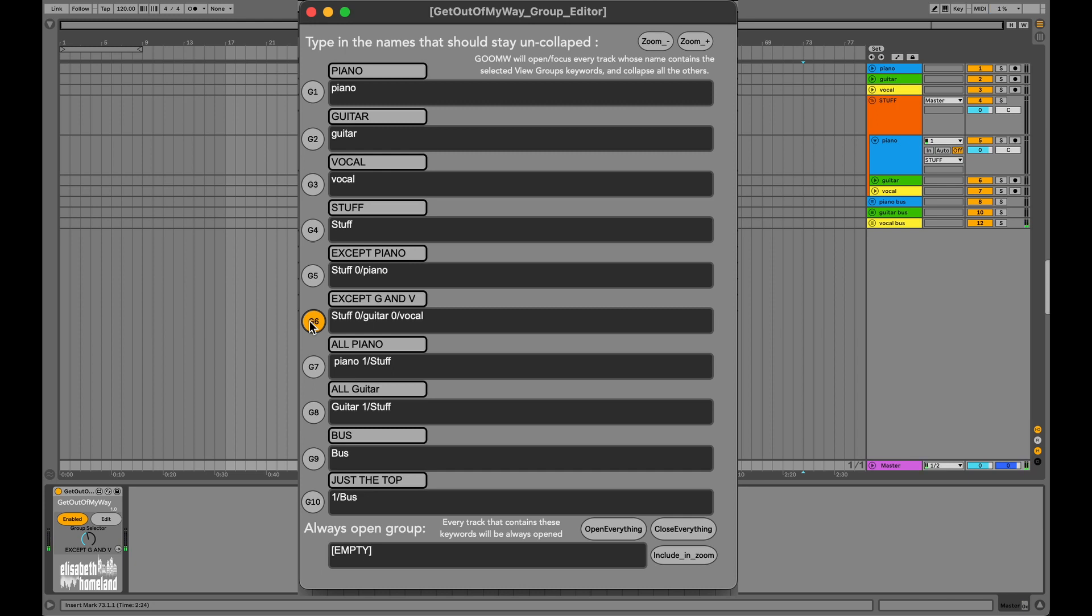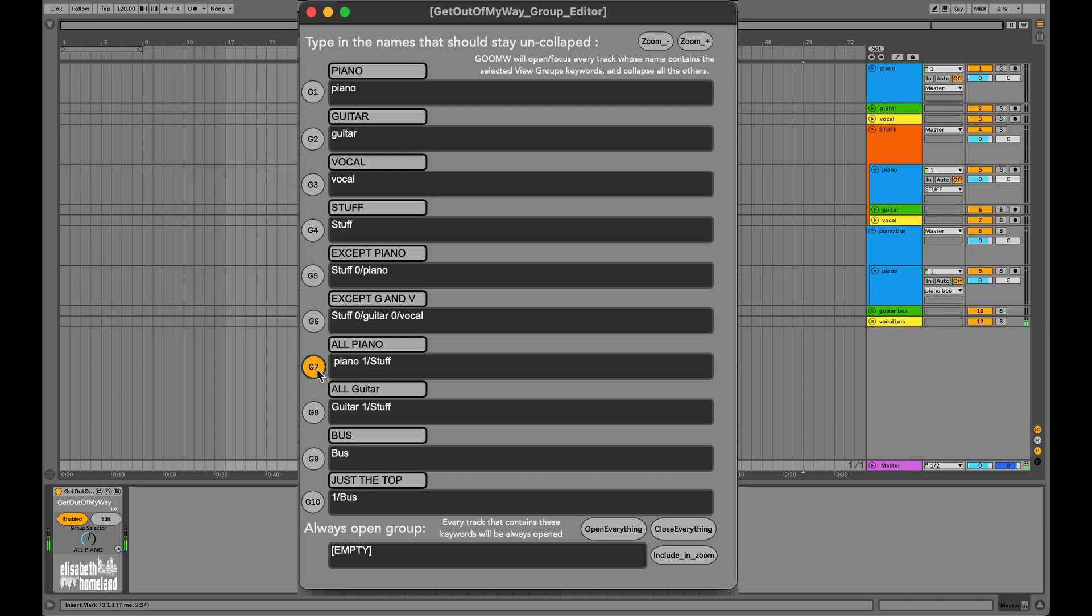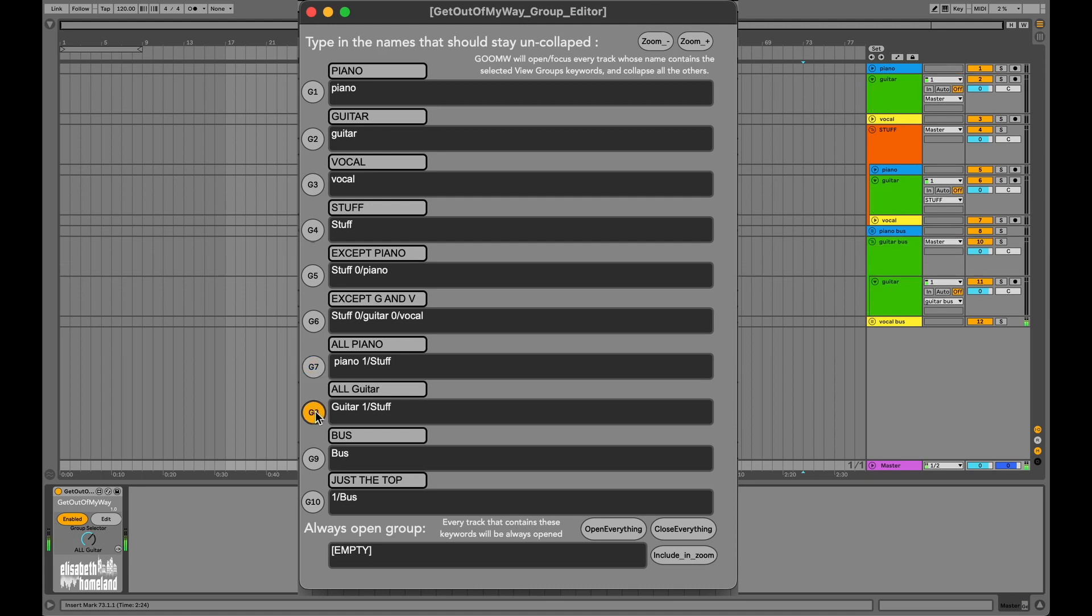Another thing you can do is, if you want to see the piano tracks even if they're inside the Stuff folder, you can define the keyword one for Stuff. So the Stuff folder will open with the view group, but everything in it will be collapsed except for the piano tracks. Here's the same thing with the guitar tracks.